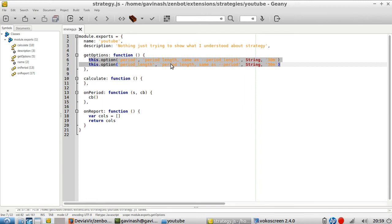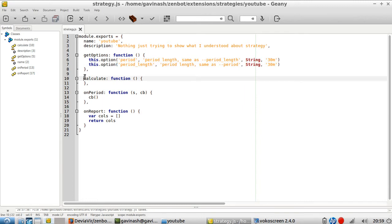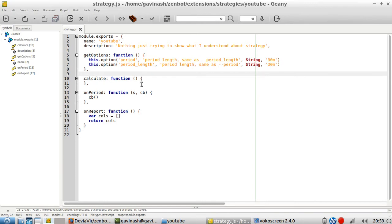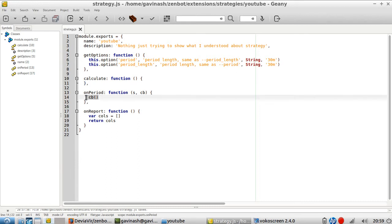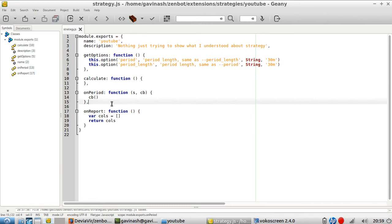Then you have the options, which I won't describe in detail right now — those are the different options you can pass, like any other strategy. Then you have a function here which is not declared and which does nothing because nothing is defined inside it. And then you have another function called 'CB', and another one after that which also does nothing.